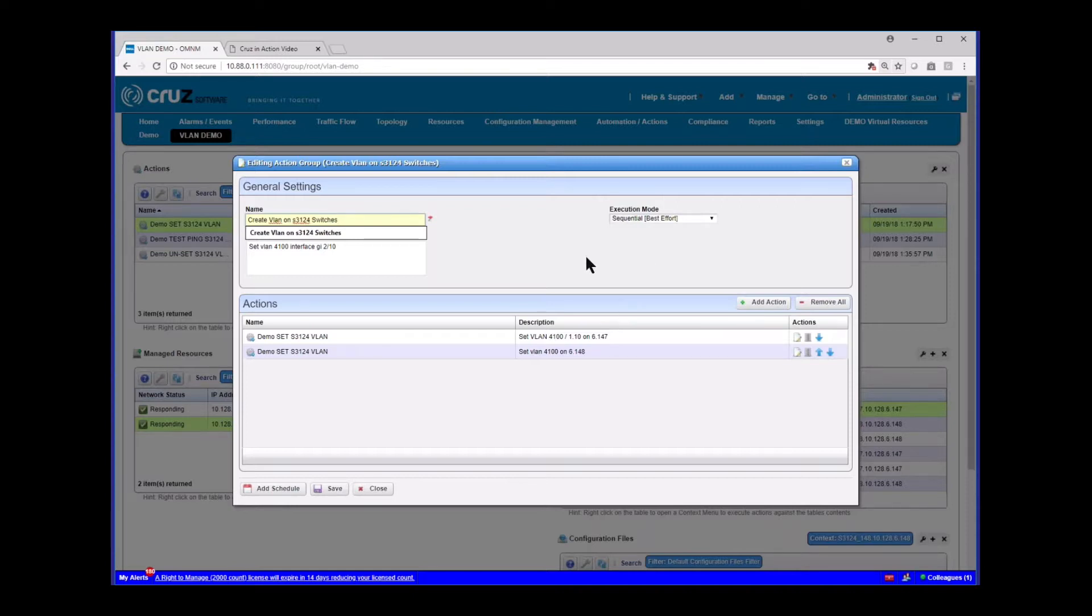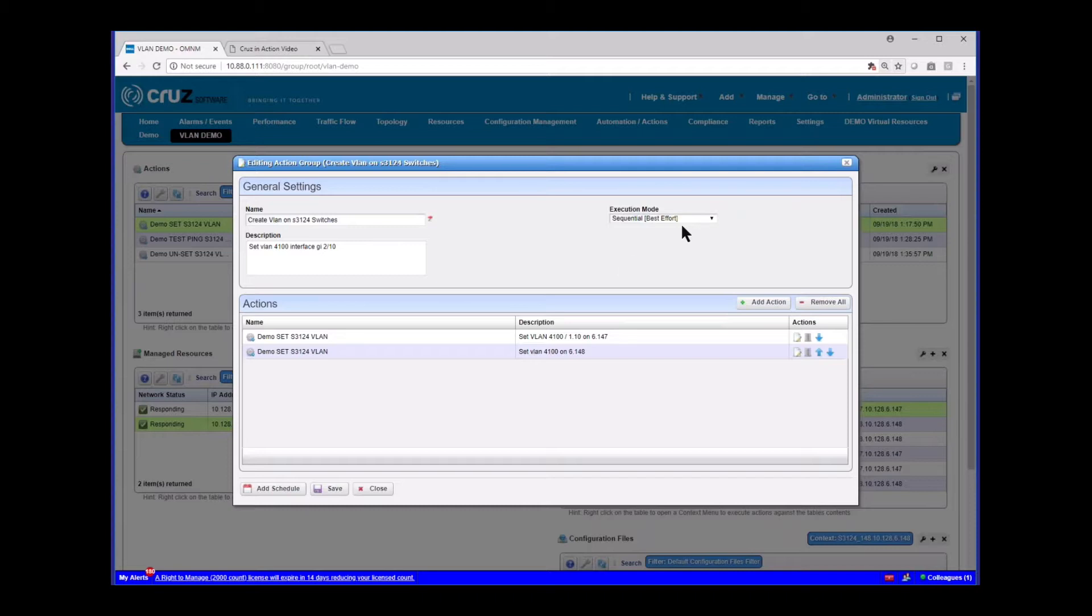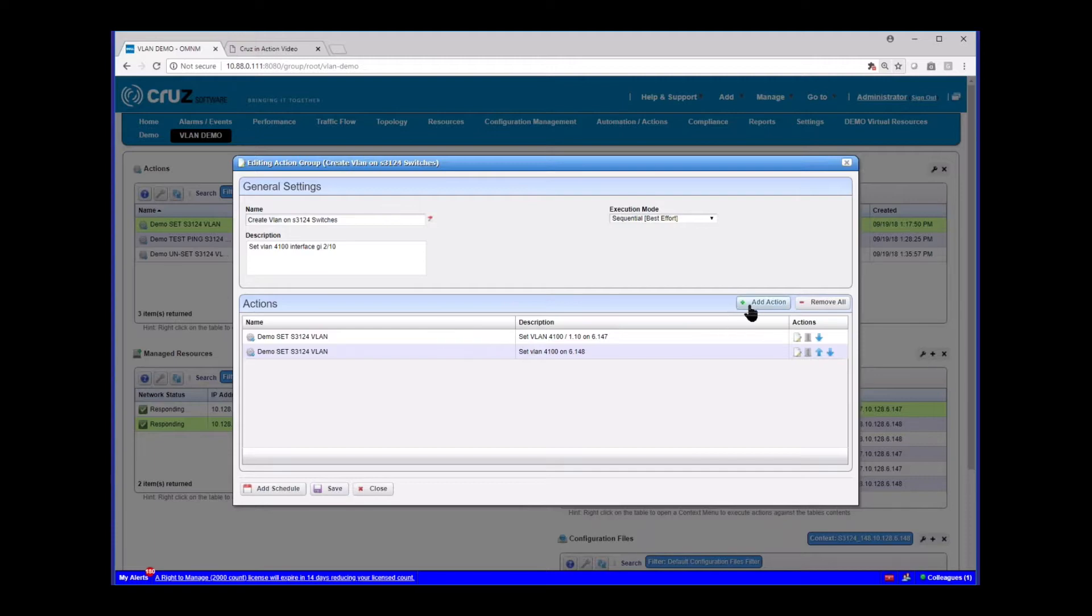You'll notice here that on action groups, you can execute them sequentially, parallel, or halt on error. And depending on what you want to do, if one has to execute first, obviously it would be sequential. If you don't care, you can do parallel. I'm just doing sequential right now. And so what we're going to do, or the nice thing about these action groups is, it's pre-configured. So you can just go execute it and schedule it later, and it's already set. You don't have to worry about it.